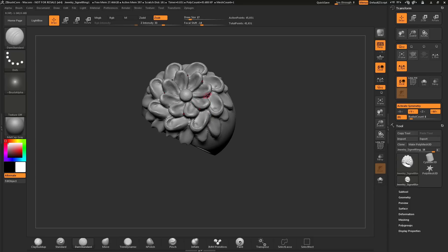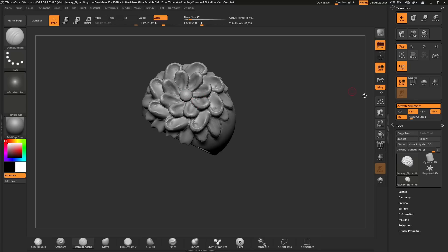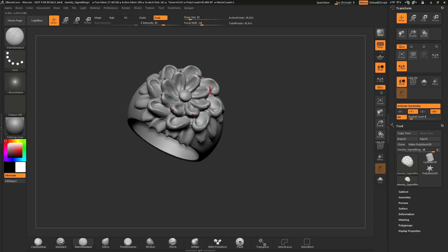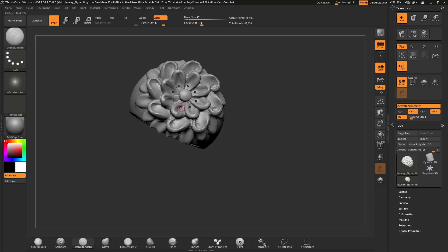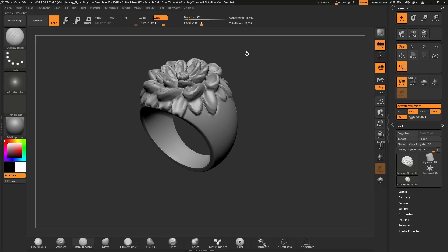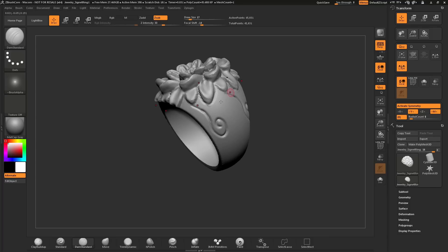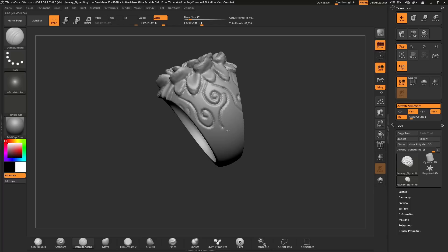If at any time you want to turn off the symmetry, you can come over here and click the Activate Symmetry button, which will turn off symmetry. Or you can press X on your keyboard. This will toggle symmetry on and off.